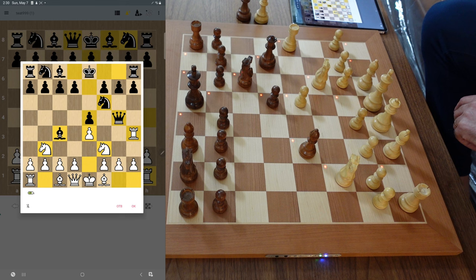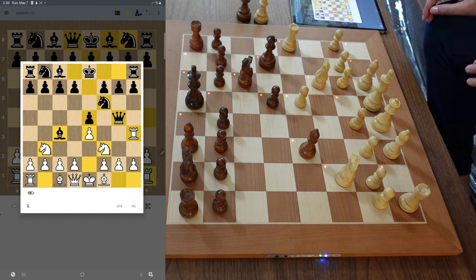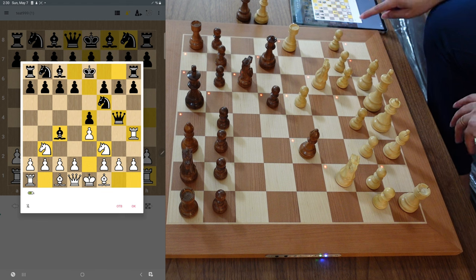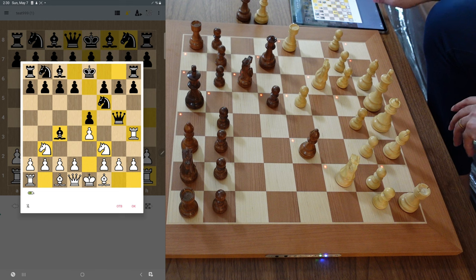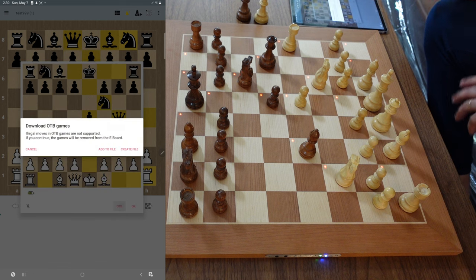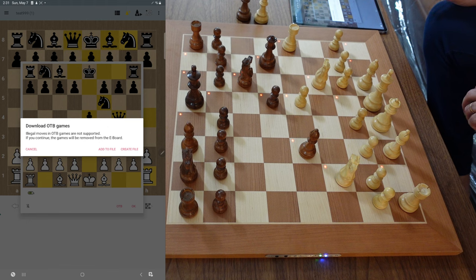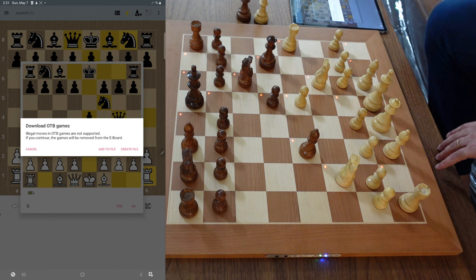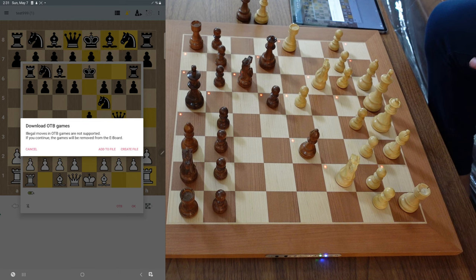You'll notice the pawn icon — it's gold with a little dot, or sometimes a black pawn with a checkmark. Hit that pawn icon beside the menus. At the bottom of the screen that pops up, you'll see the battery indicator on the left, and the pink OTB button on the right. Click that and it says: 'Download over-the-board games — illegal moves and over-the-board are not supported. If you continue, these games will be removed.' So this app does not import games that have illegal moves.